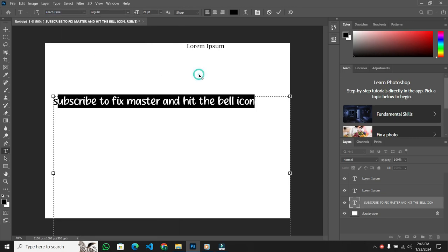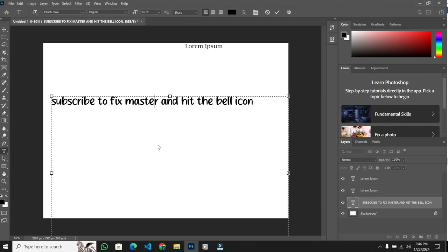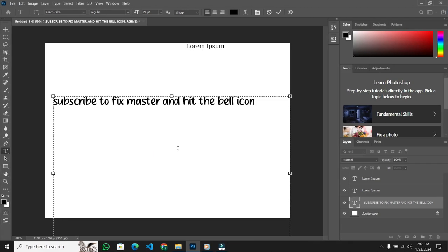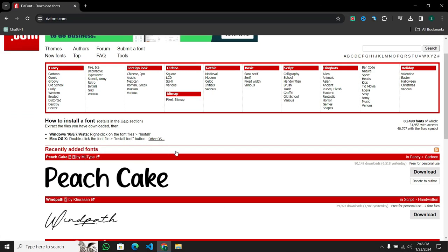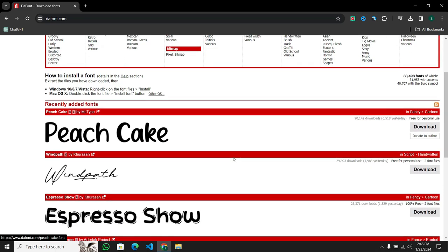That's where websites like Darfant.com come in handy. Alternatively, you can simply Google free fonts to explore more options.